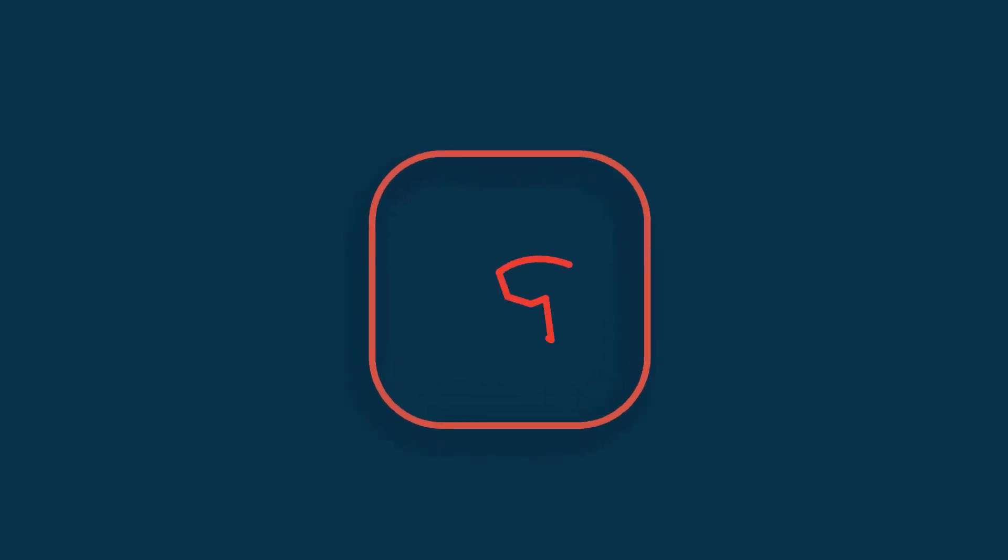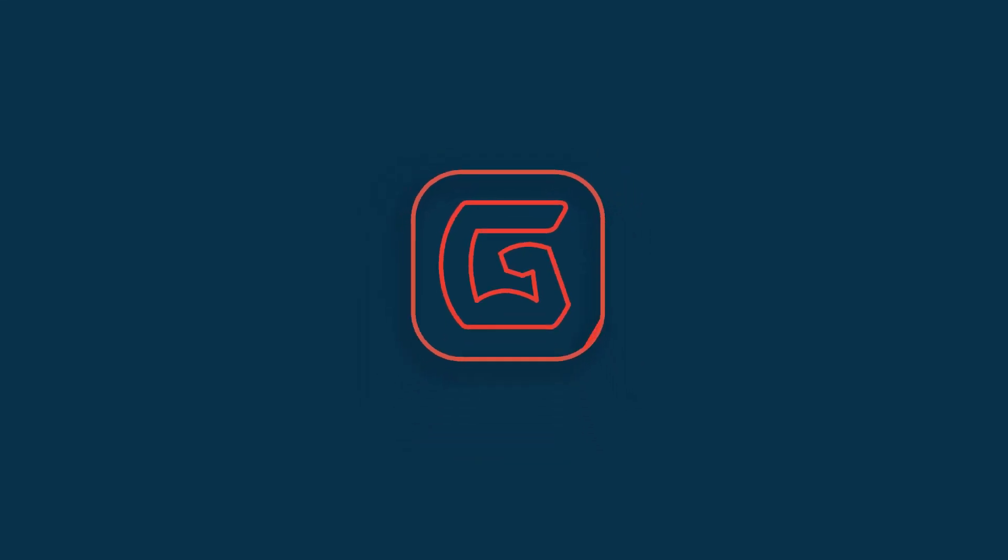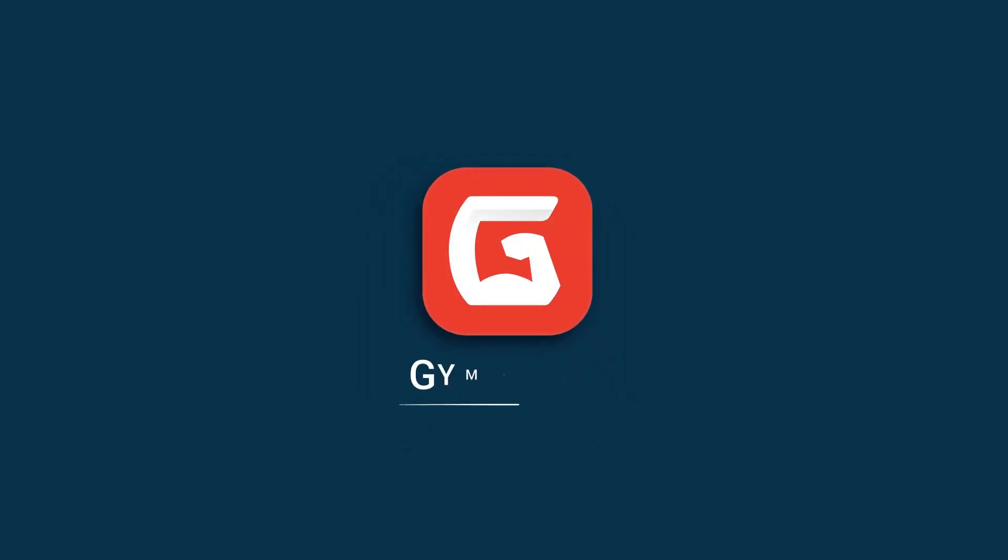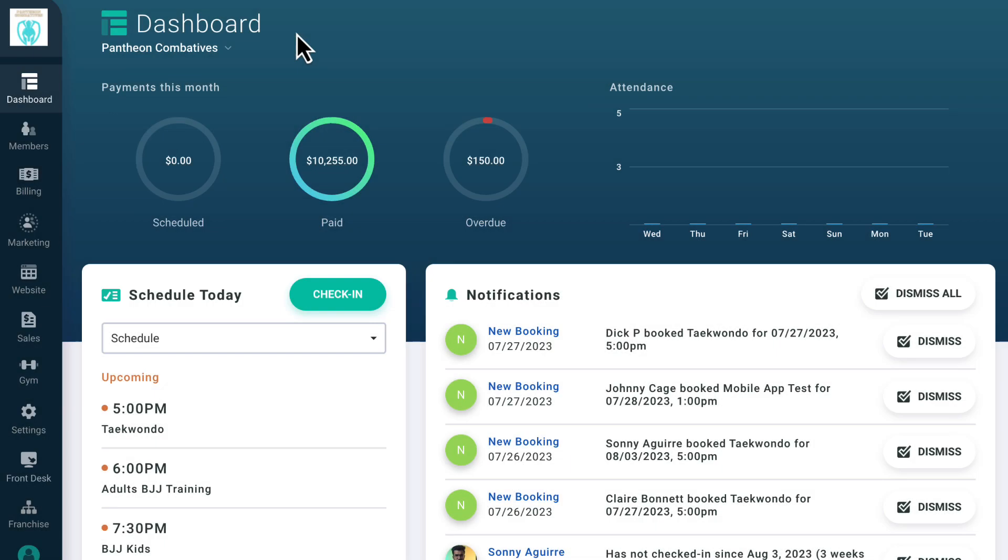Today, we'll cover the GymDesk billing dashboard and dive into all the features you can use to streamline your gym's payments, accounting, and more.